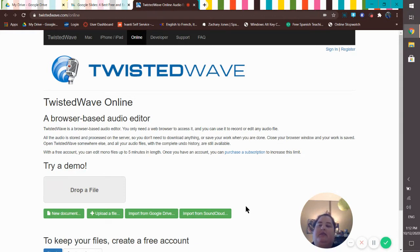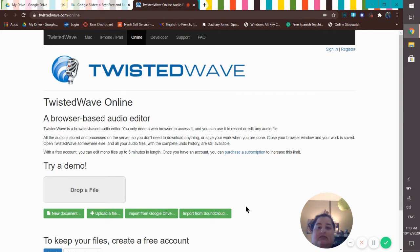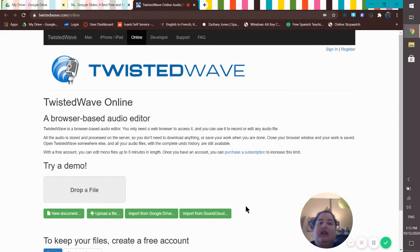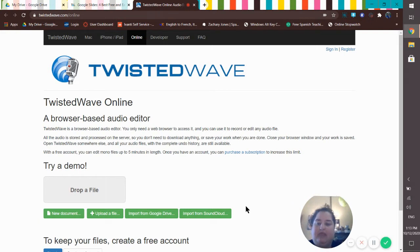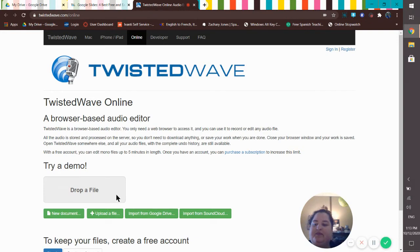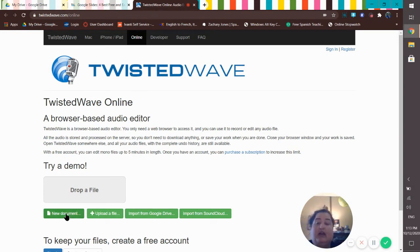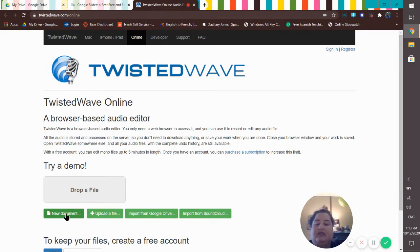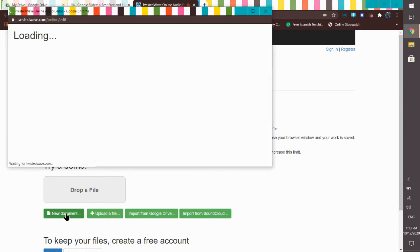We're going to be using TwistedWave and it's super easy, really user-friendly. There's just a couple of small things that you have to do in order to make sure that everything goes the way it's supposed to. So you're going to be at twistedwave.com. What you're going to do is you're going to start a new document because you're making a new piece of recording. This is every time that you want to make a new piece of recording. So new document.